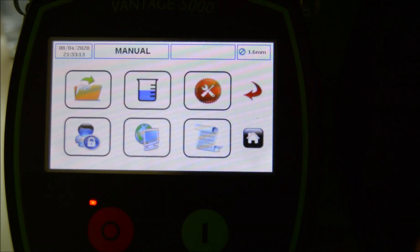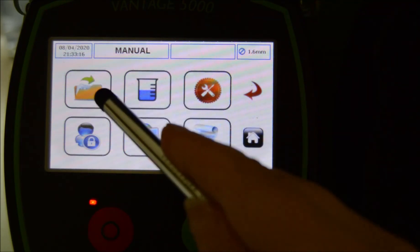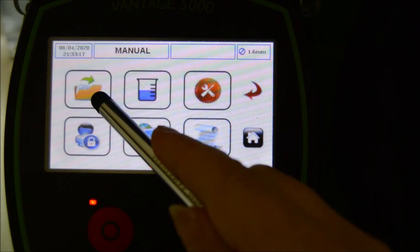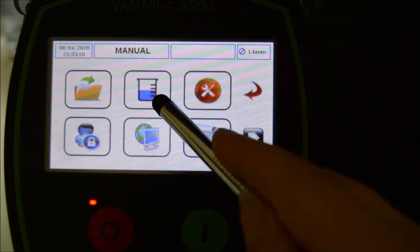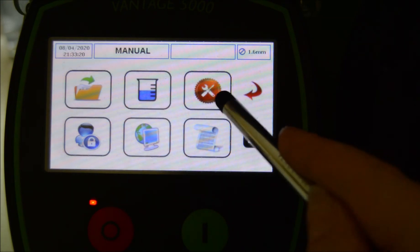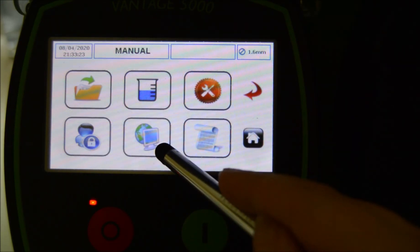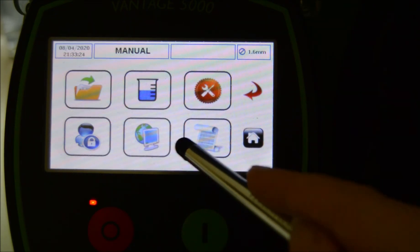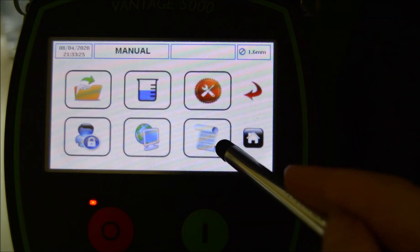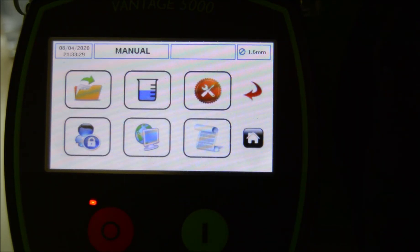The main menu of the Vantage 5000 includes job files, calibration, settings, users and passcodes, remote control, and logs and history. For more information about them, please watch our other tutorials.